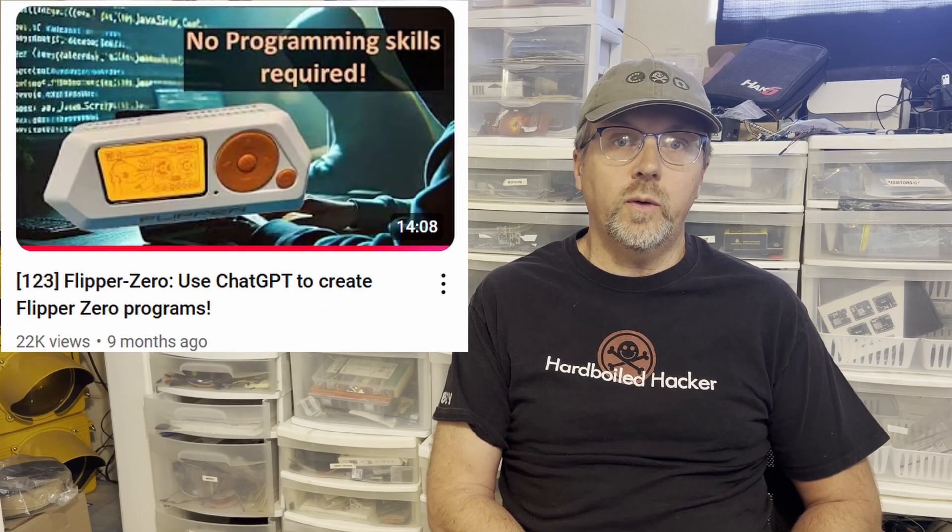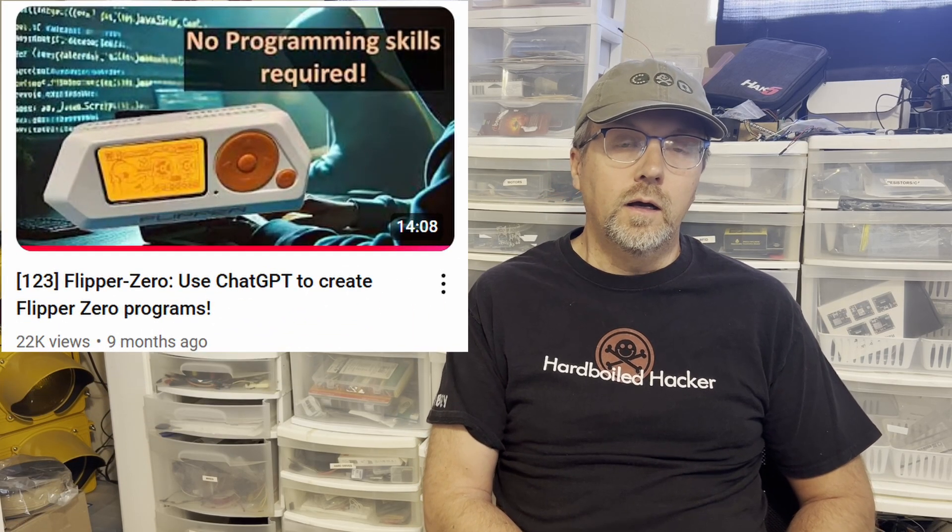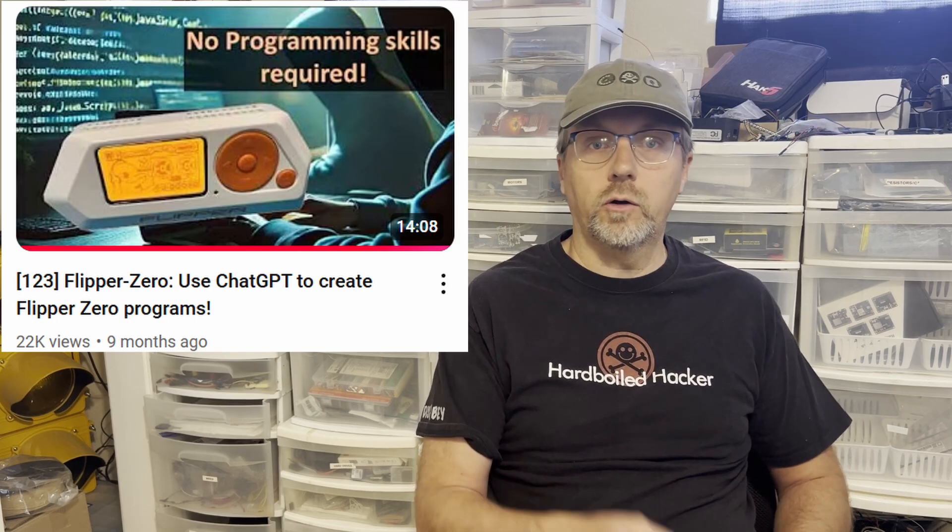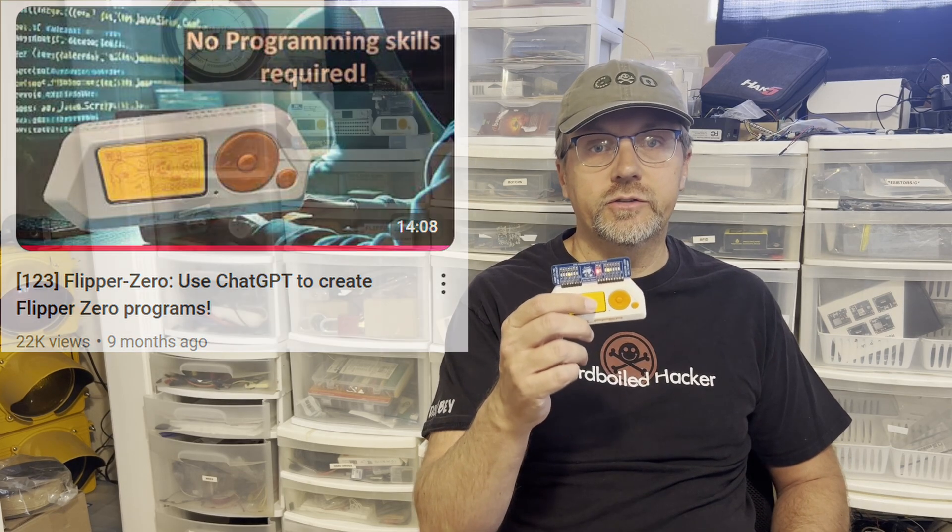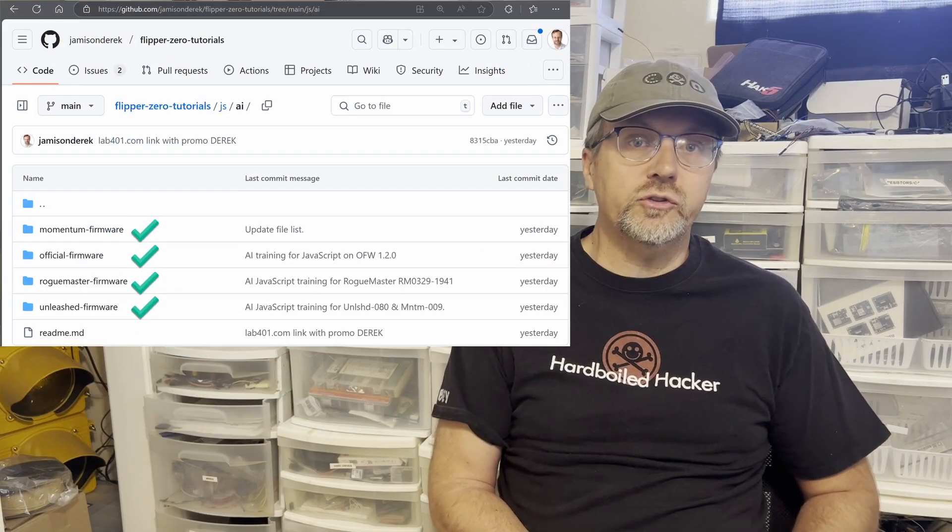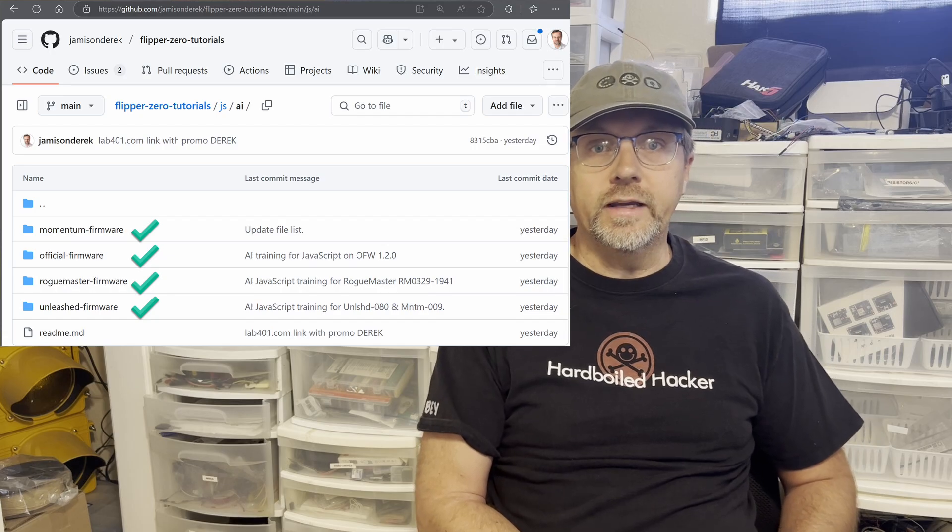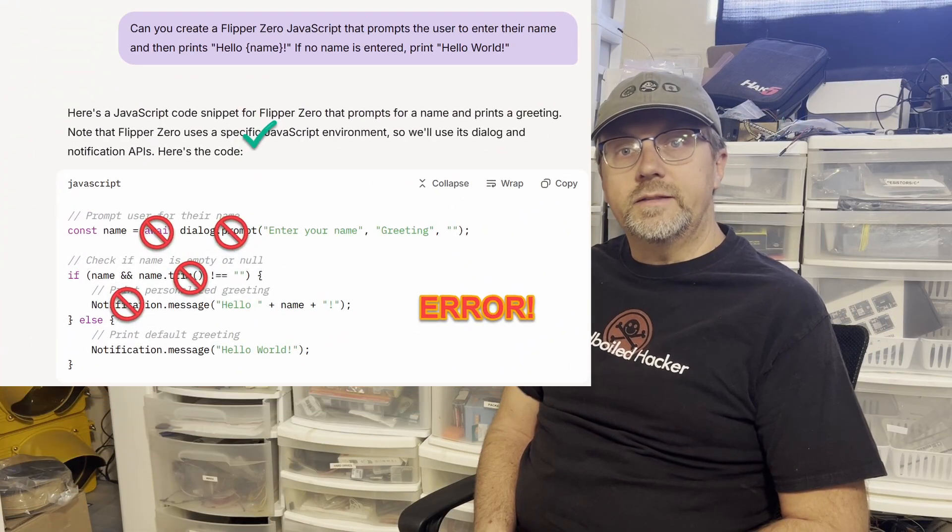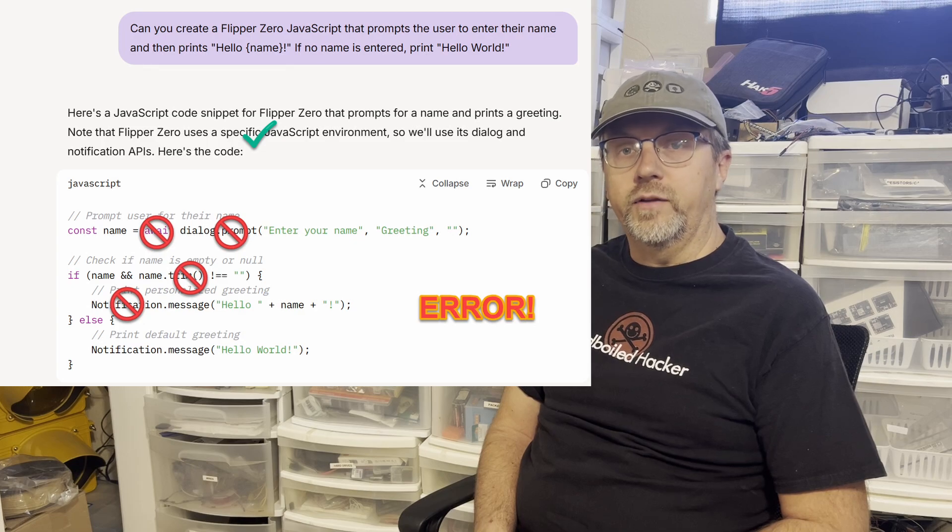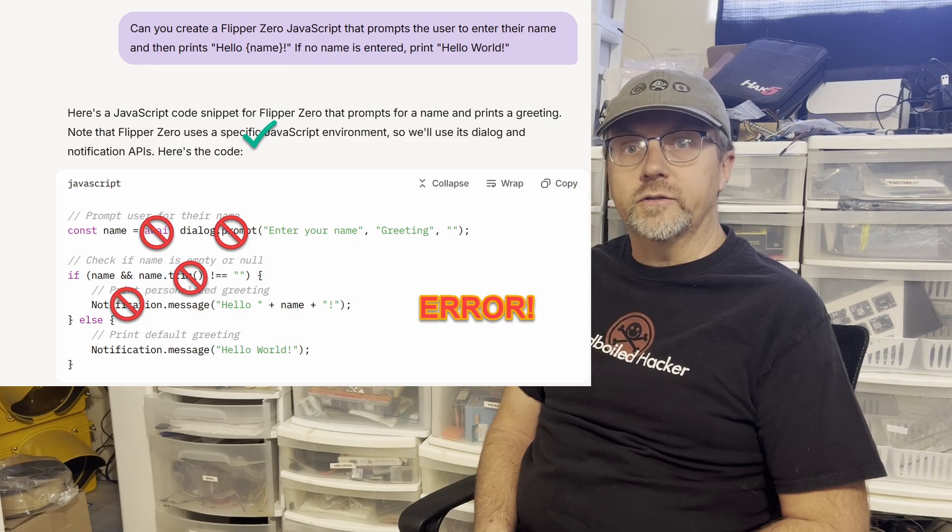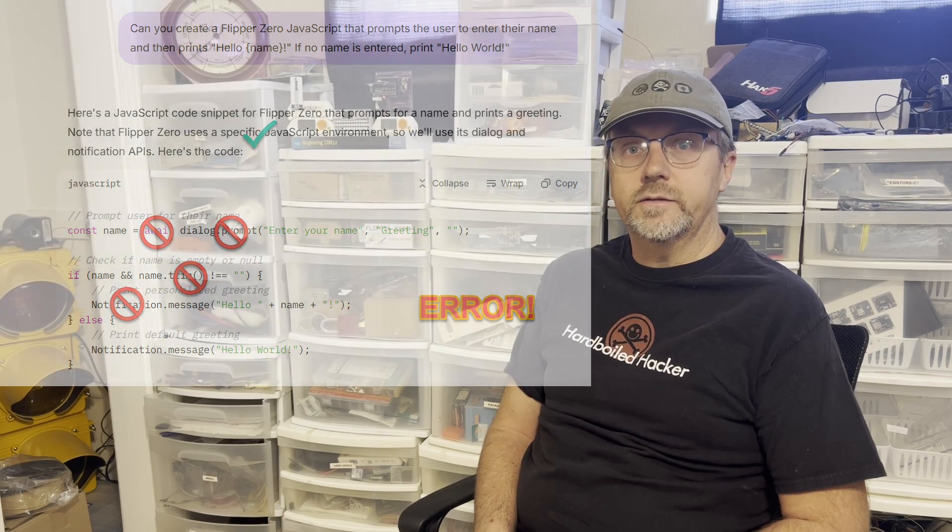Hey everyone! Last July I created video 123 on using ChatGPT to create Flipper Zero applications. JavaScript programming for the Flipper Zero has changed quite a bit since then. In this video, we're going to look at the updated JavaScript and I have training files for each of the firmwares. AI has improved a lot since my last video, but it still can't create JavaScript for the Flipper Zero without training files. Last time I used ChatGPT, so this time we'll use Grok for our AI agent. Leave a comment below and let me know which AI agent you use to create JavaScript.